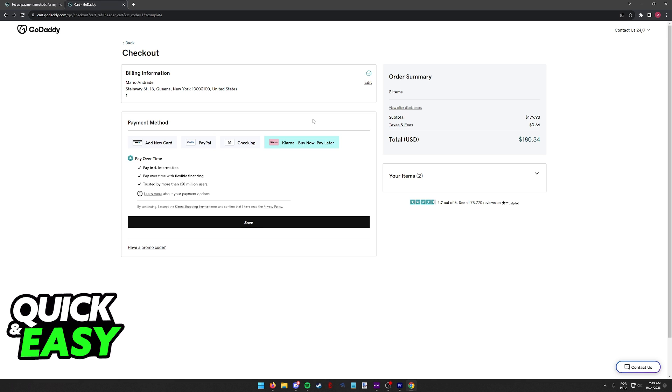The purpose of this video is not to spread misinformation but to let people be aware about how Klarna can be used on GoDaddy.